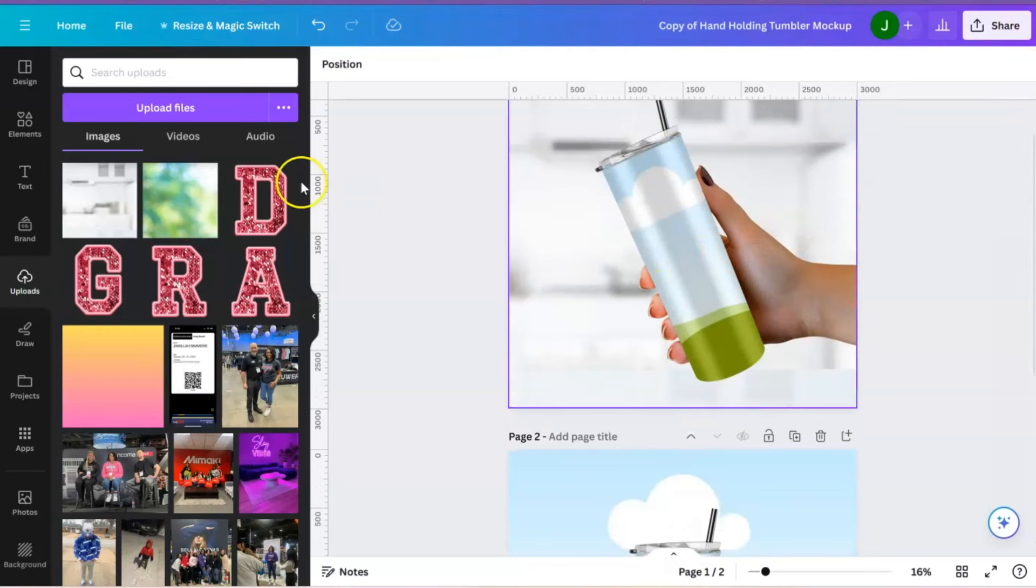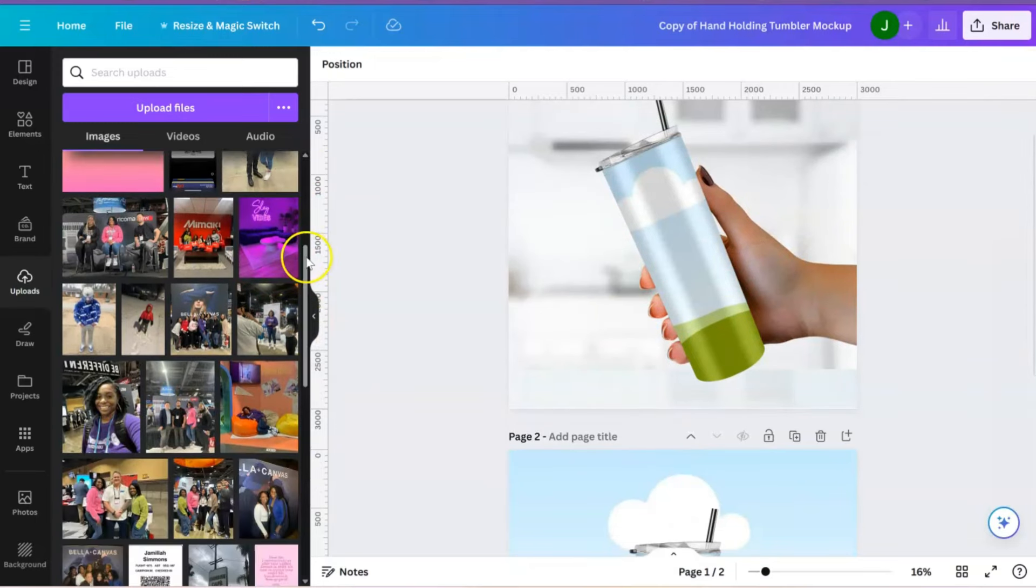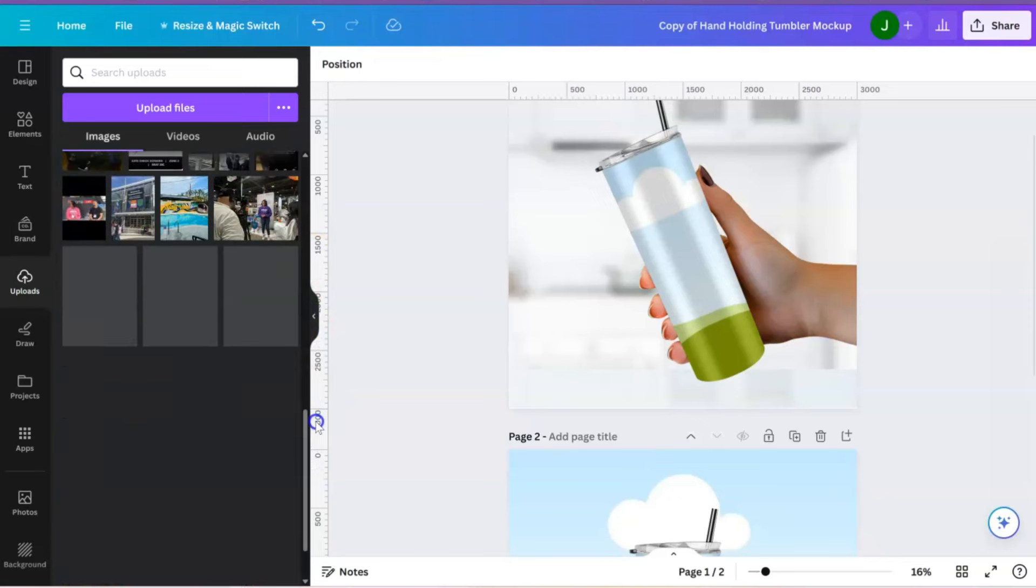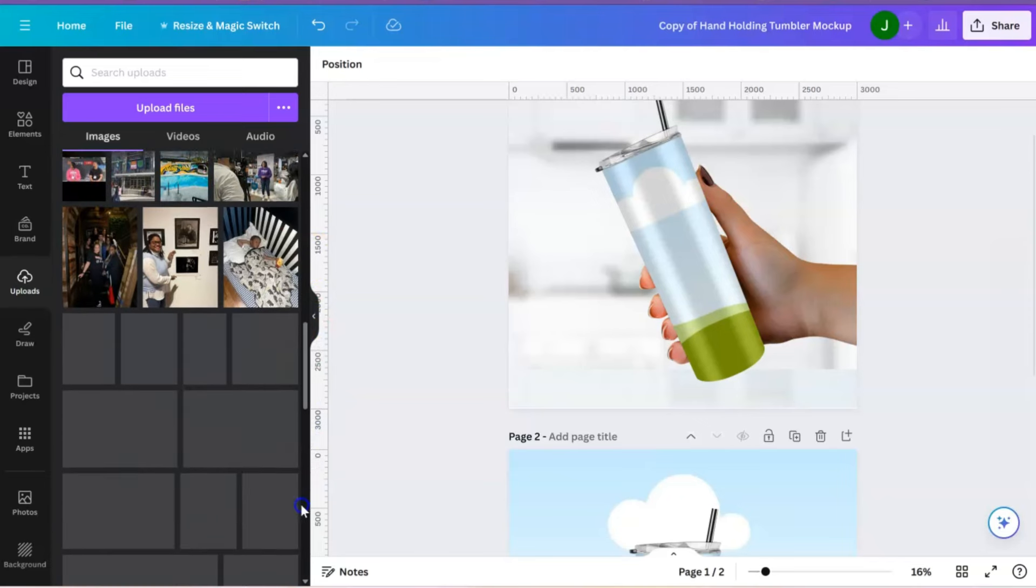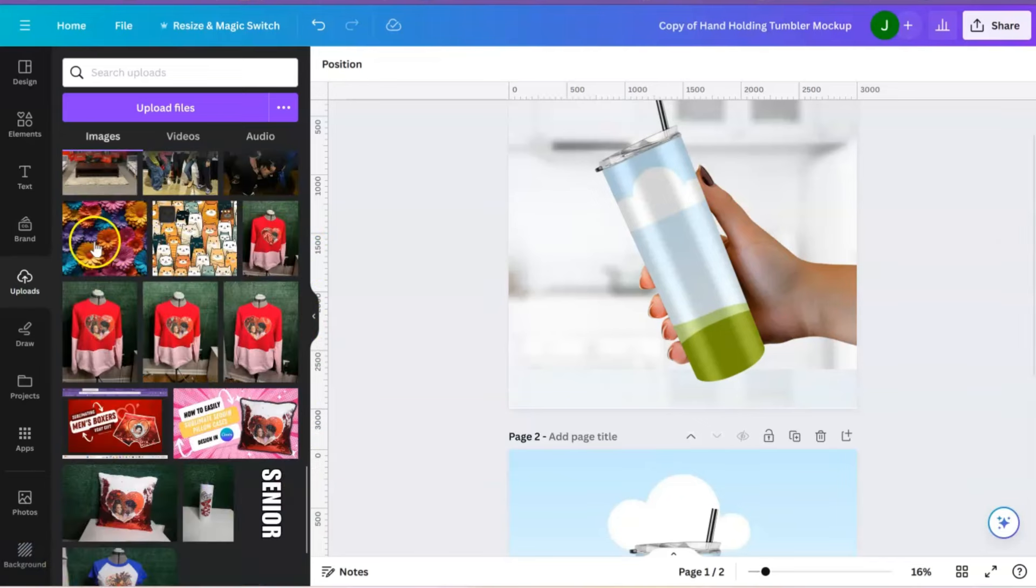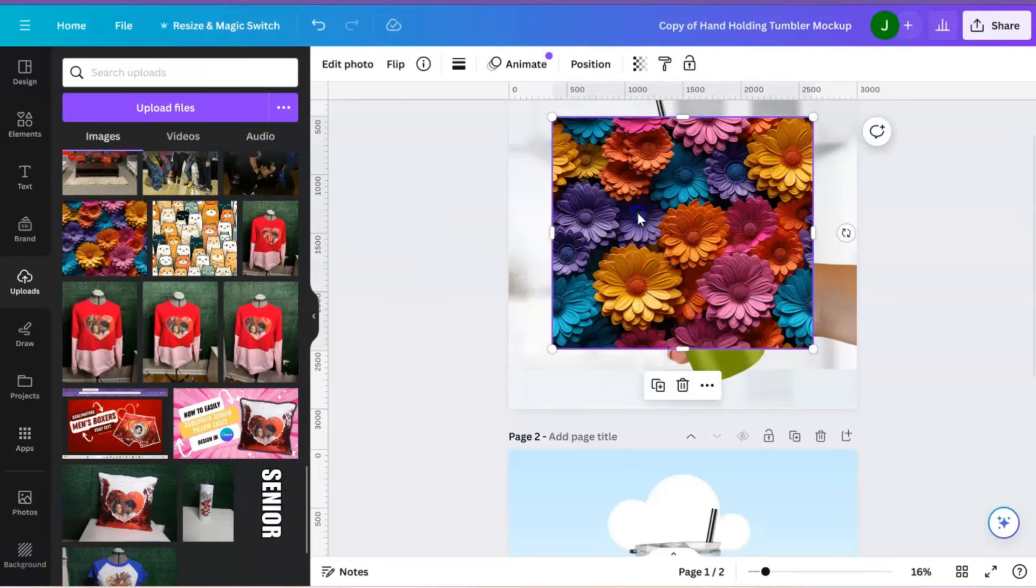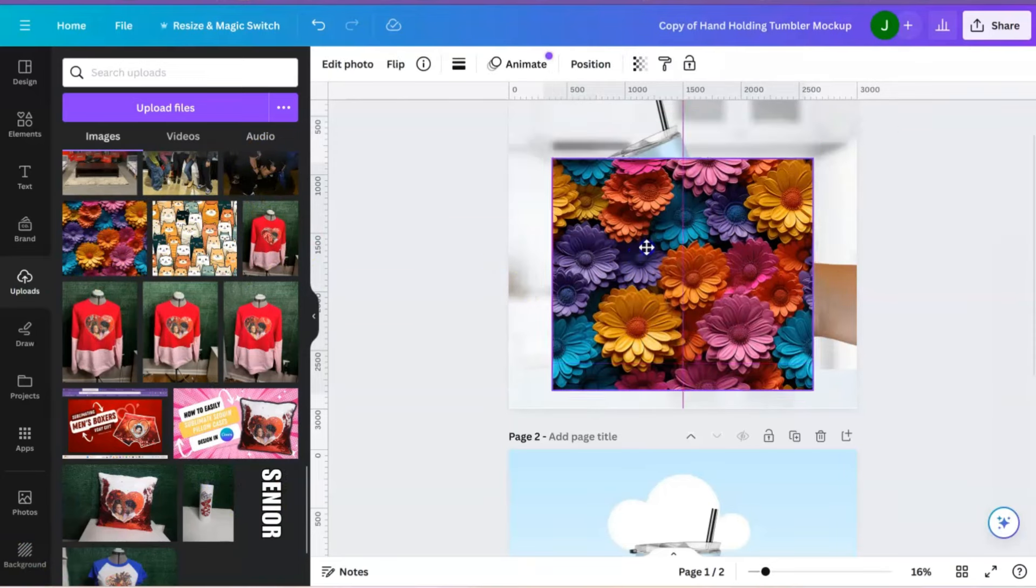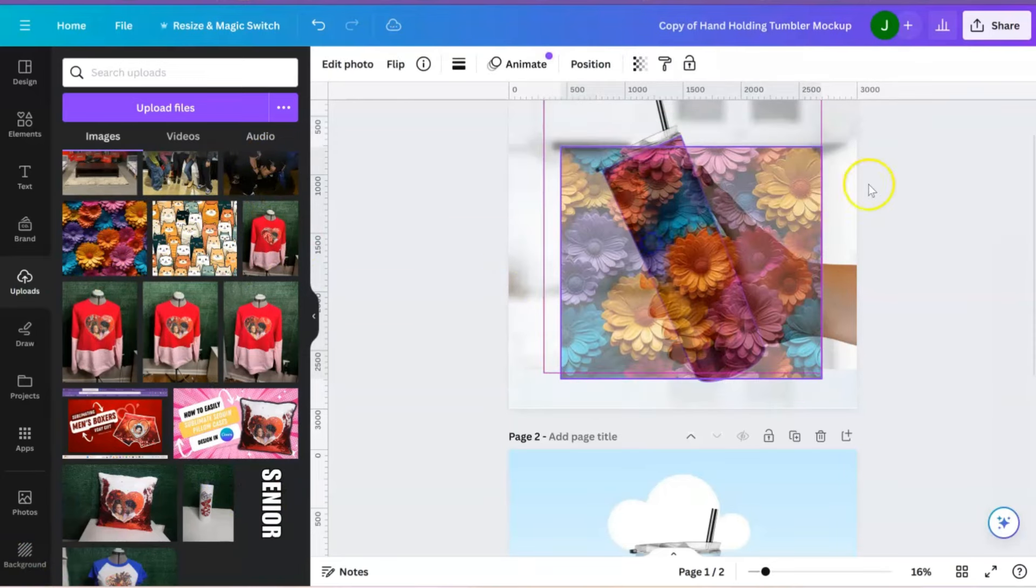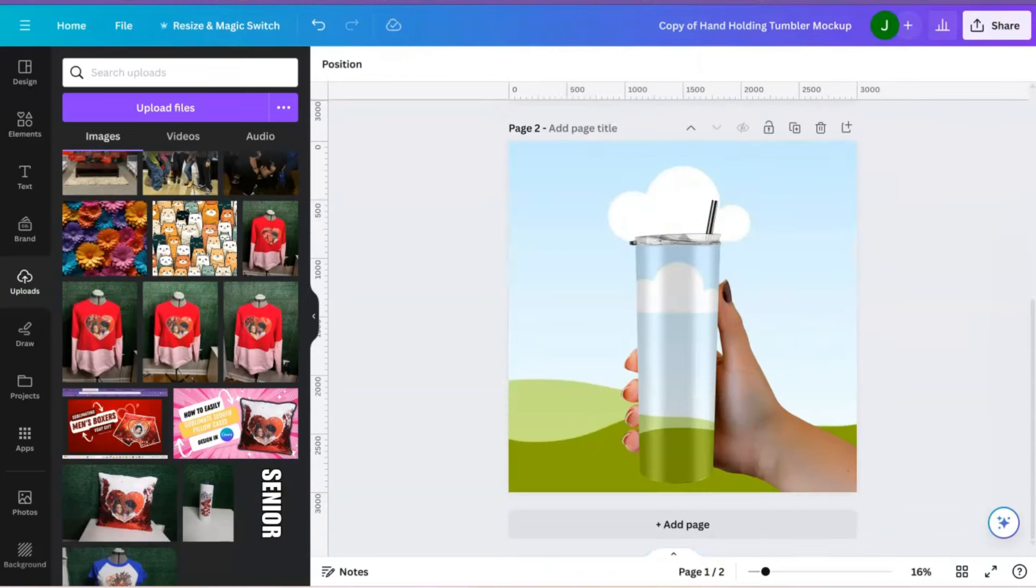And the same thing for the Tumbler. Let's find, so many images. Let's find a Tumbler image. Okay, so this is actually a Tumbler wrap, and I might have actually got that off Creative Fabrica. So look at that. That is so cute, okay?